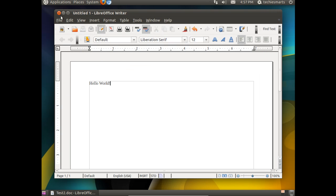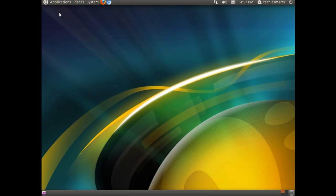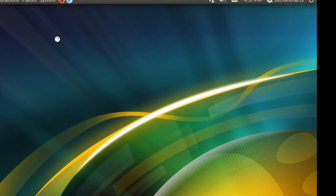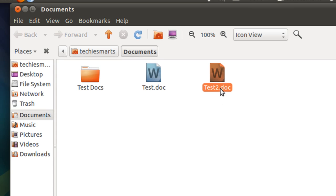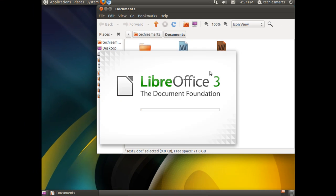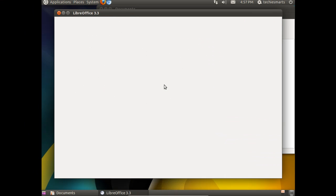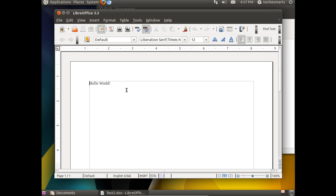Now we can close that. Click on Places and Documents. You'll notice Test2 is saved with a .doc file extension. If we double click that, there's our word processor with Hello World.